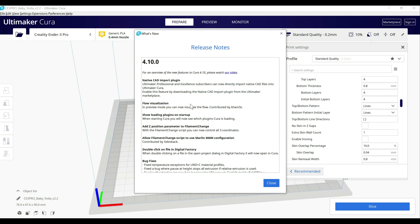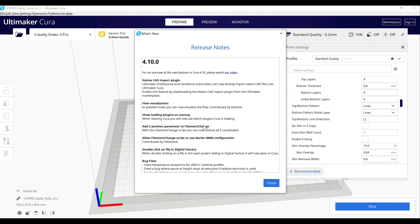The next one here is going to be the flow visualizer. Basically, I'll show you this one in a second, but you can see where it's going to increase or decrease the flow now in preview mode. And if you're using the filament change script, you can now control where you want the nozzle to go. It's pretty handy if you're swapping out between filaments. I did a video covering how to swap between filaments mid print and have it stop at a specific layer. So I'll link to that below, but this just gives you a little bit more flexibility when you're using that.